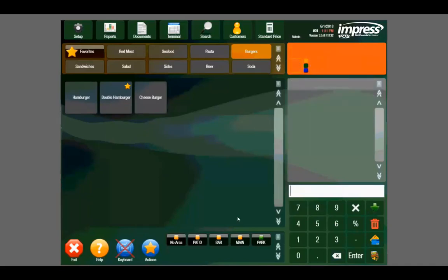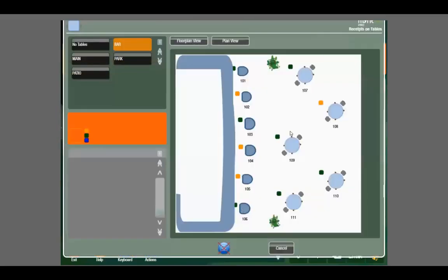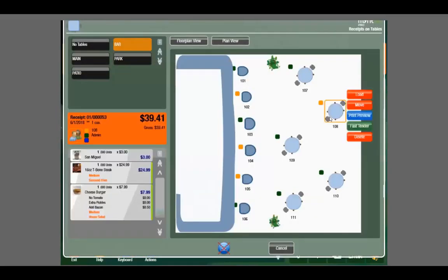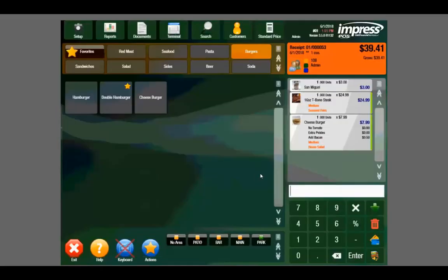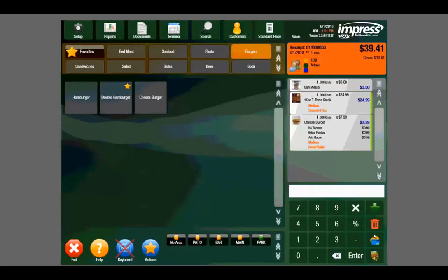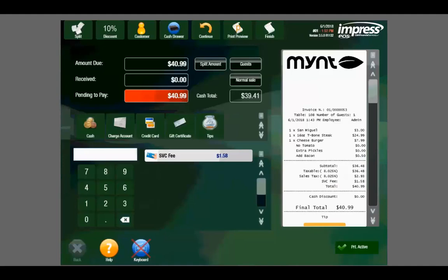When the customer is ready to pay, we can navigate to their table and pull up the ticket. We can select the credit card icon for a fast tender, which prompts us to insert the card into the EMV device and process payment, or we can navigate to the main payment screen by selecting the wallet icon.